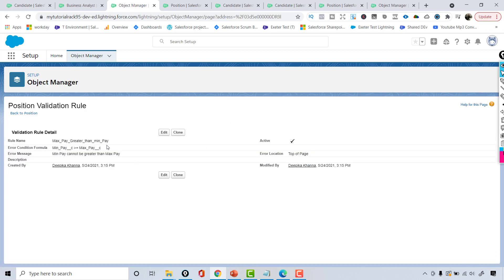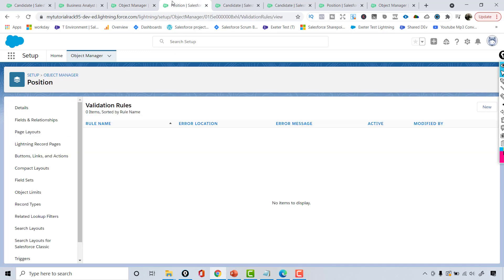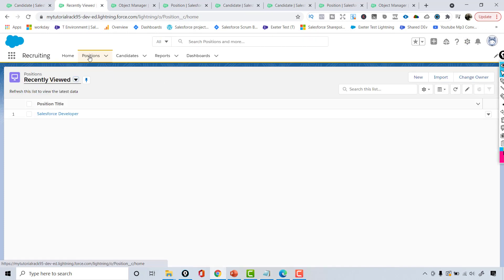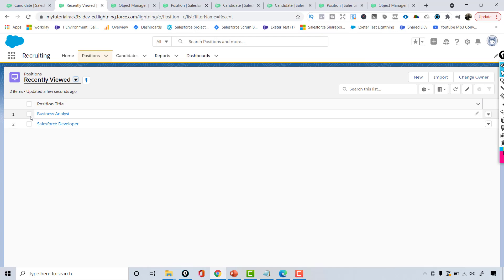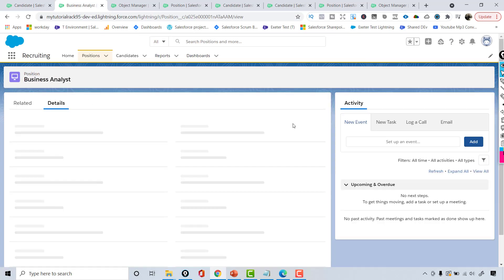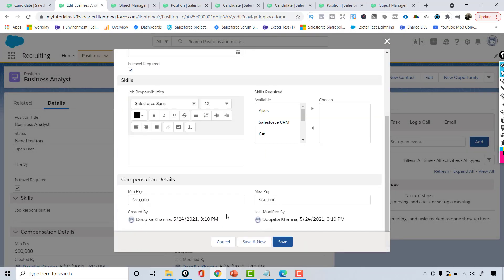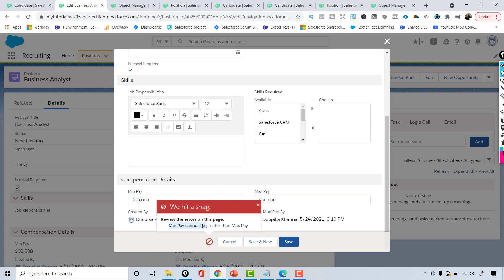We have created our first validation rule. Make sure the rule is active — if it is inactive, it will not come into practice. This is the rule name and the formula is min pay greater than or equal to maximum pay. Now if I go over to the position and try to enter a value — even now if I try to save since the validation rule has been added — editing the record with 90,000 and 60,000, at this point I am getting an error message saying min pay cannot be greater than the max pay.